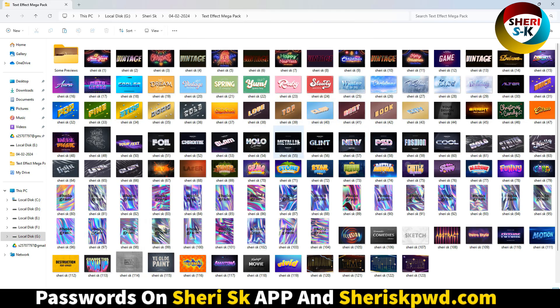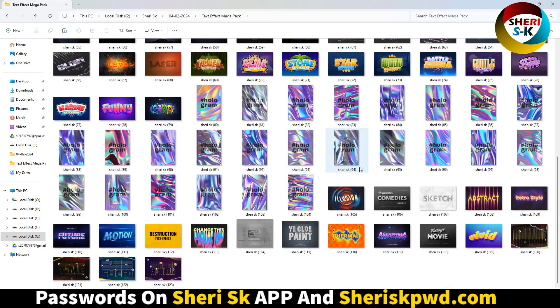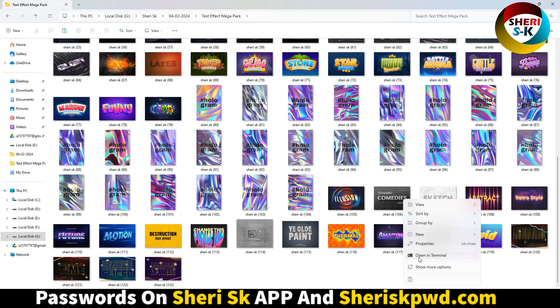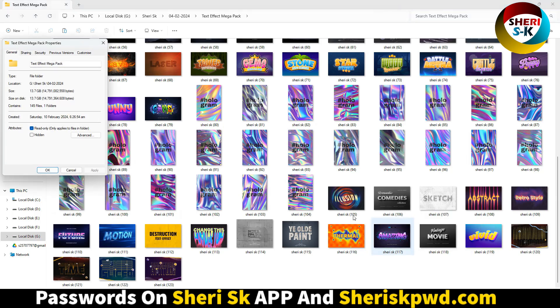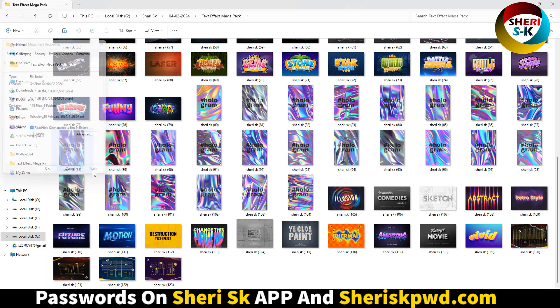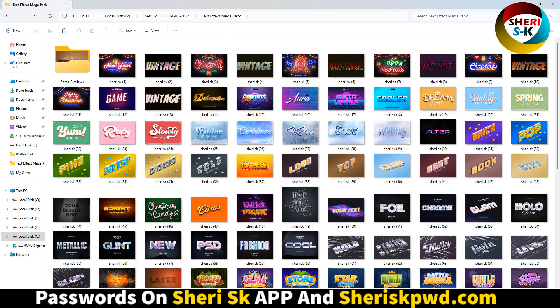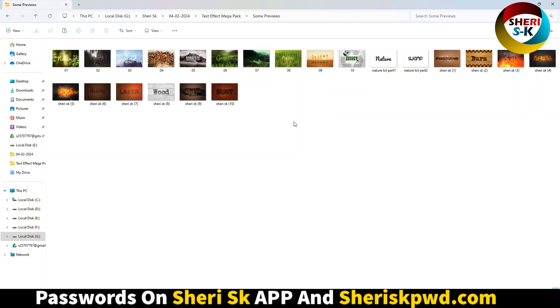The total size of these files is 13.7 GB with 145 files included—some preview files and PSD files.